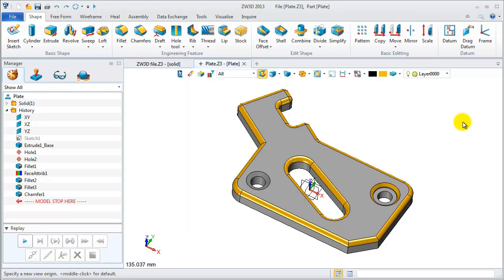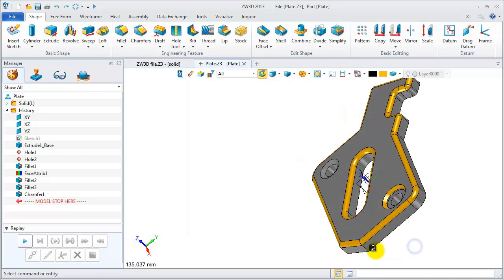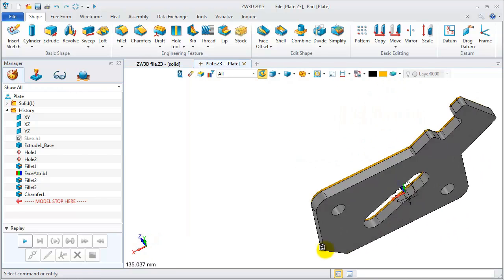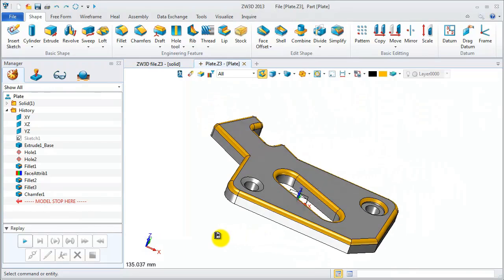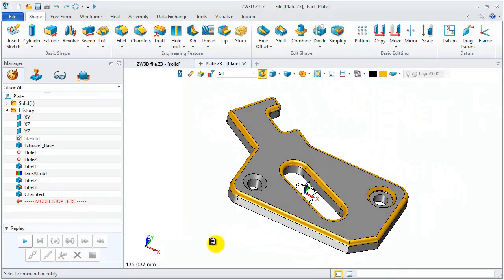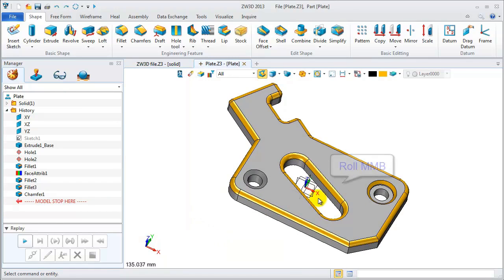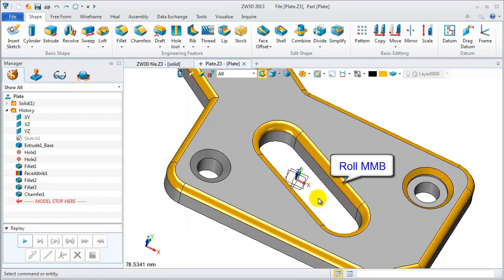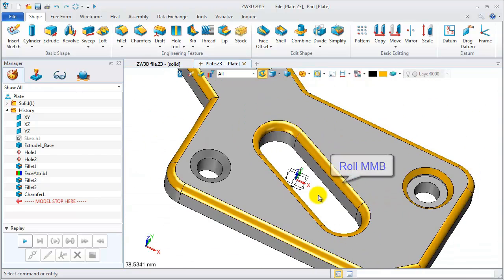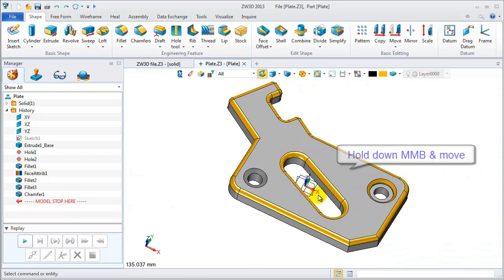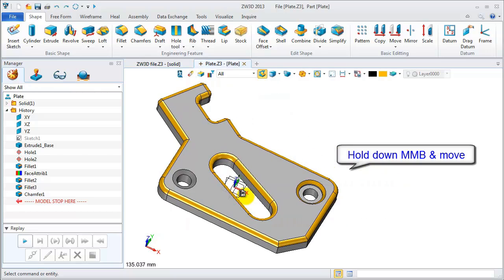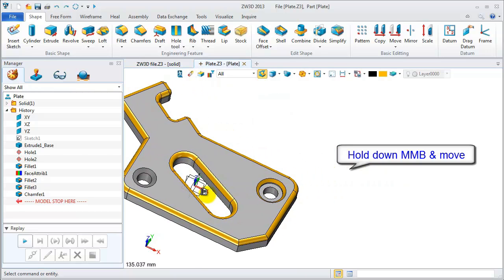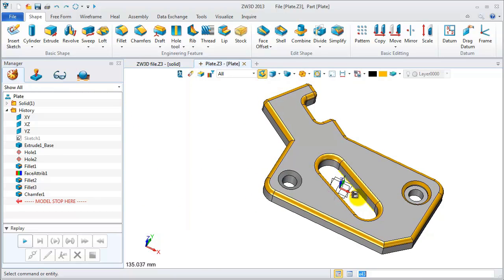Press CTRL and A to zoom all. CTRL and 1 to set a new rotated origin. It is very easy and simple to do these operations. Use the middle mouse button to zoom in this geometry and you can pan it from left to right or anywhere you want.